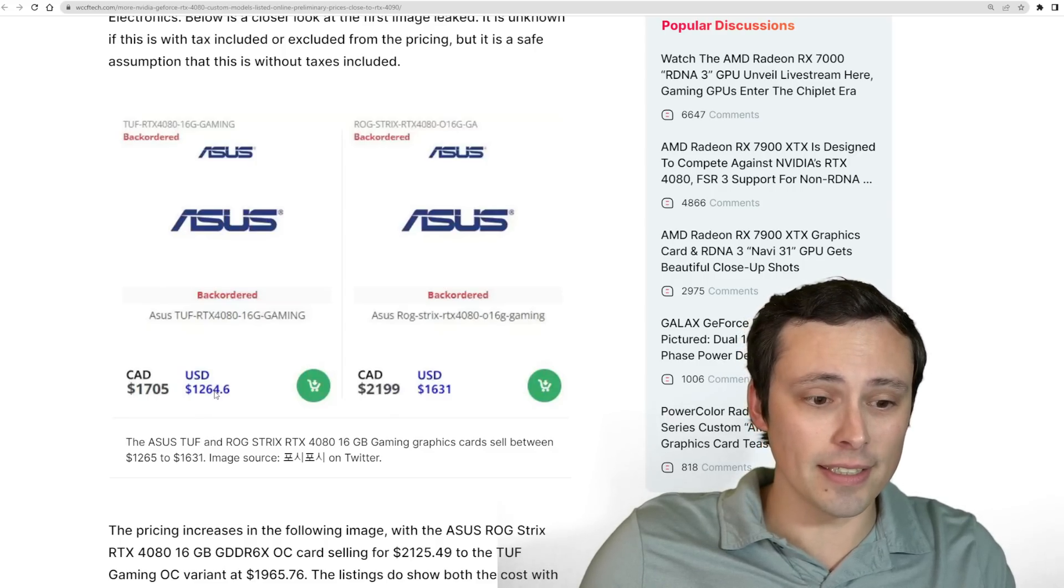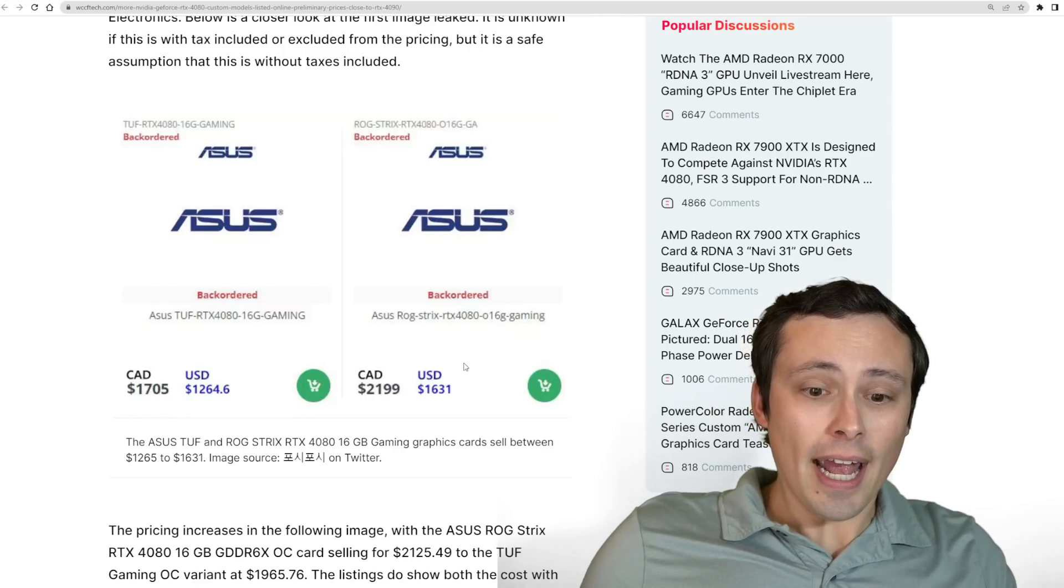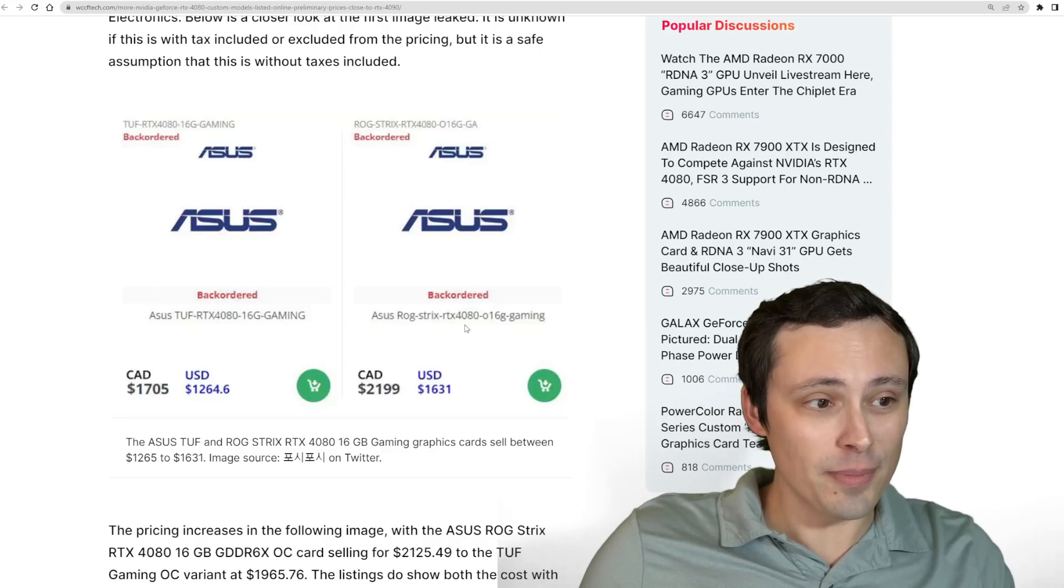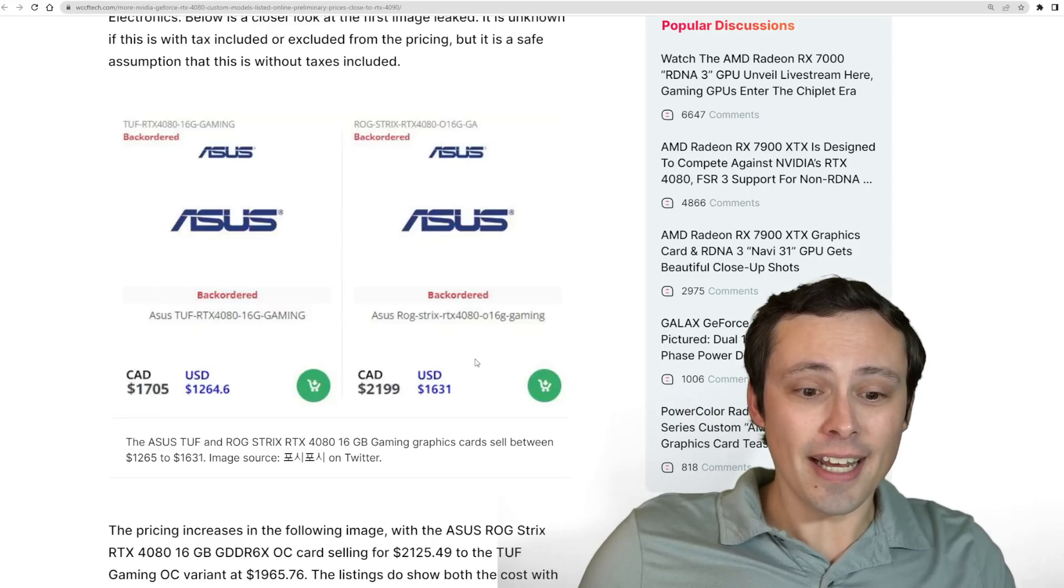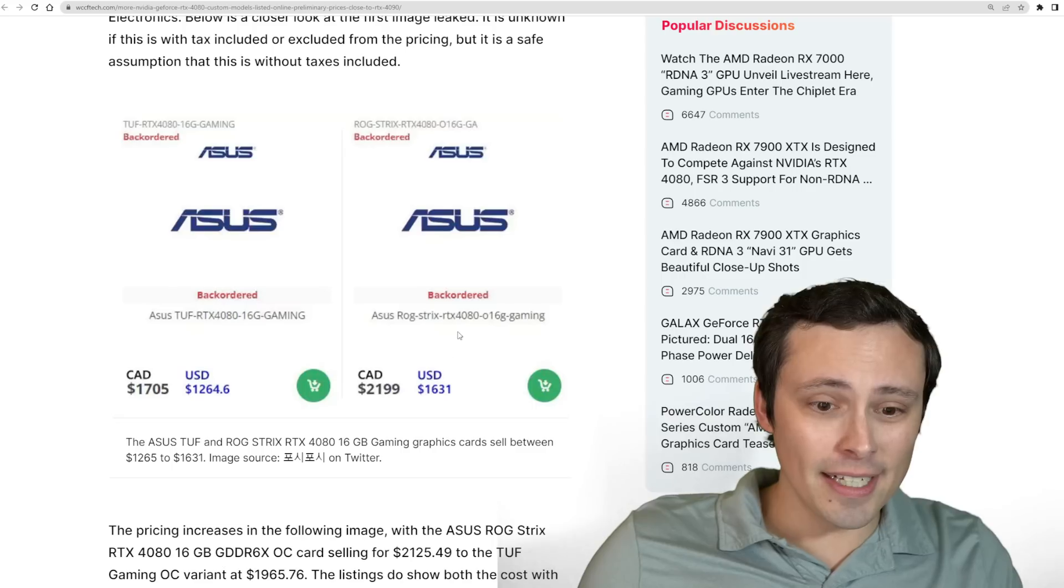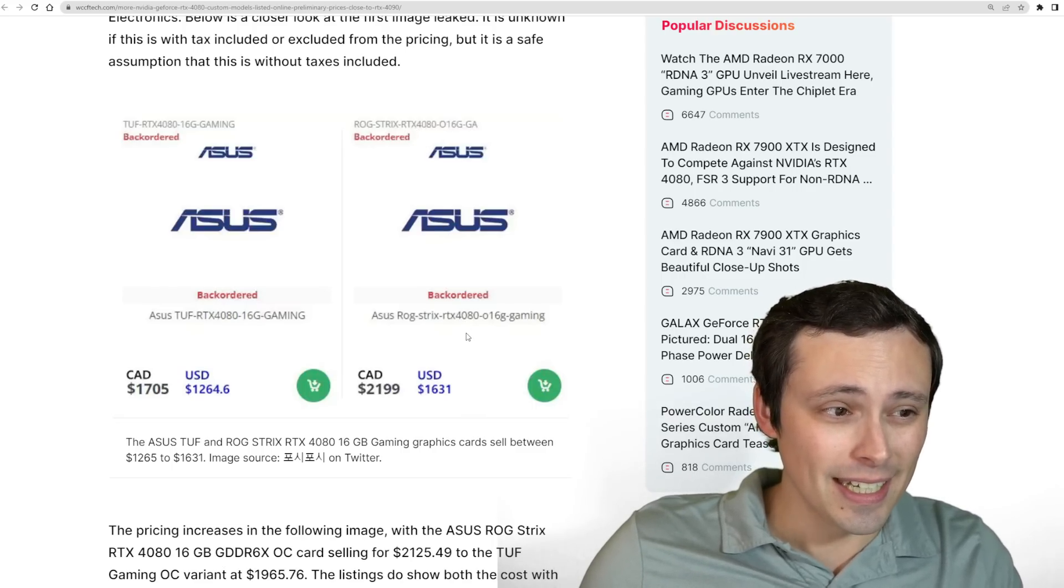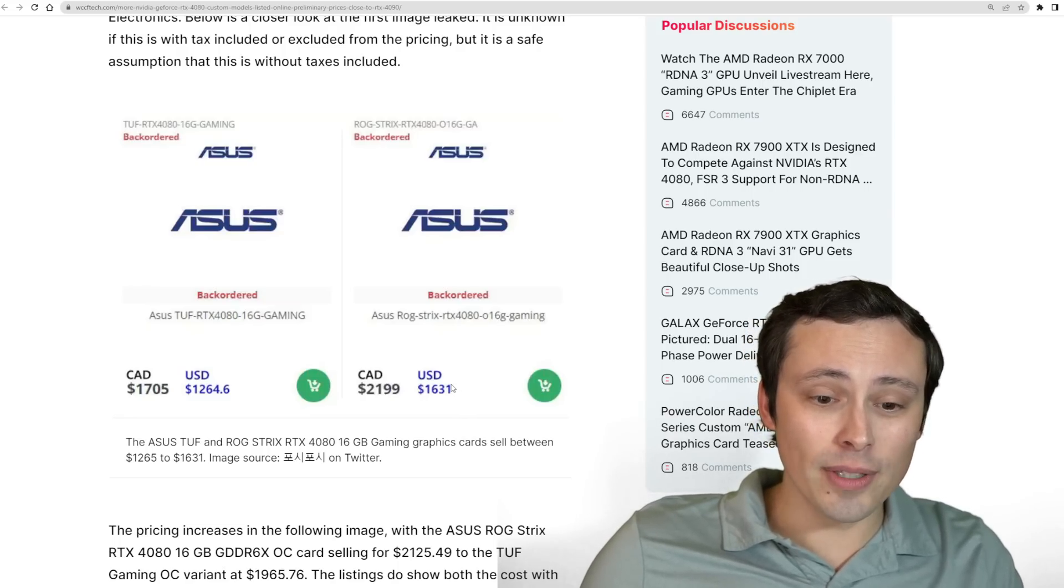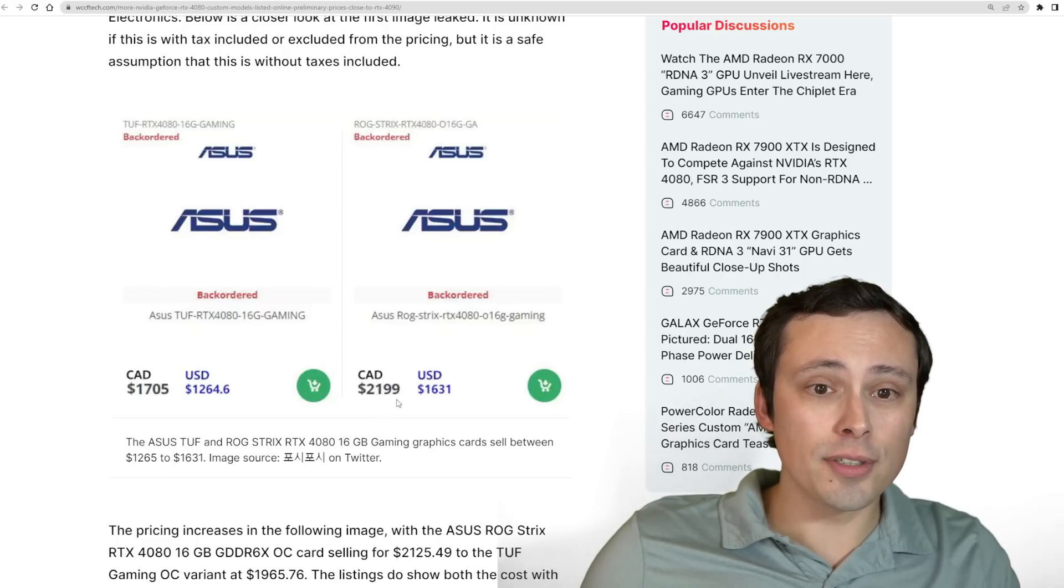We're seeing US dollars there. It looks like they have their TUF model at $1265, so not a huge markup percentage-wise over the MSRP. Canadian, we're seeing $1705 listed. Then we're seeing their Strix model, the ROG Strix model here looks like it's coming in at $1,631. And guys, that's more than the MSRP of an RTX 4090. I don't care how good the cooler is on your RTX 4080, it is not going to outperform an RTX 4090, even with the worst possible cooler. So that's rough. The Canadian listing there at $2,200.